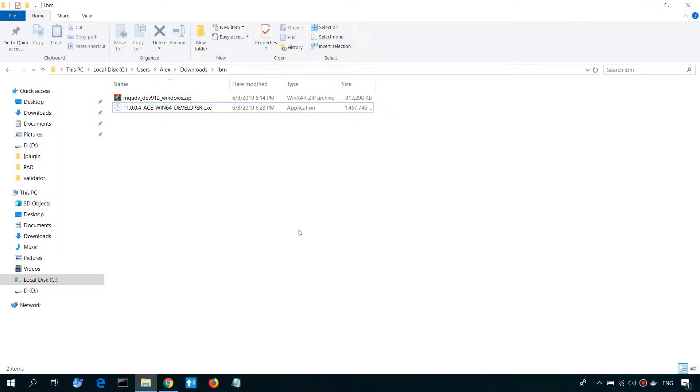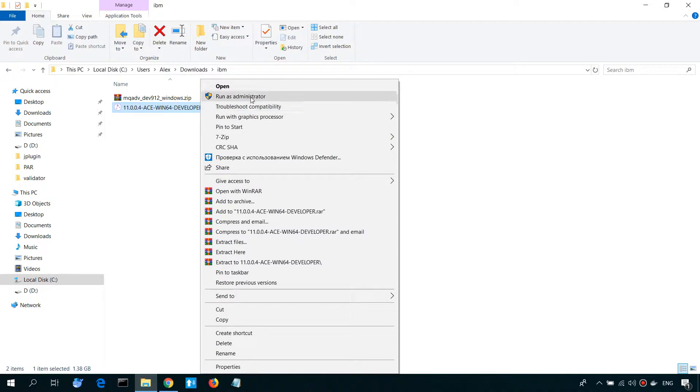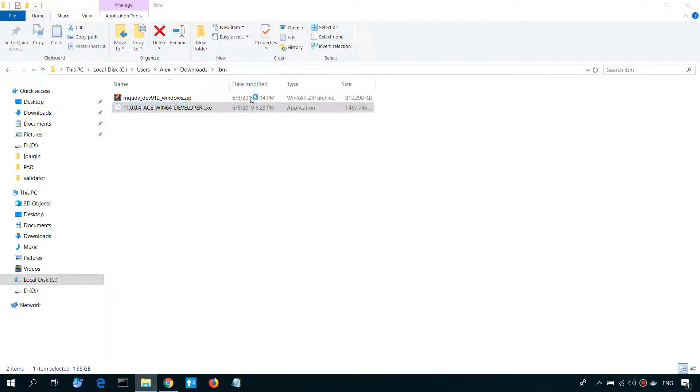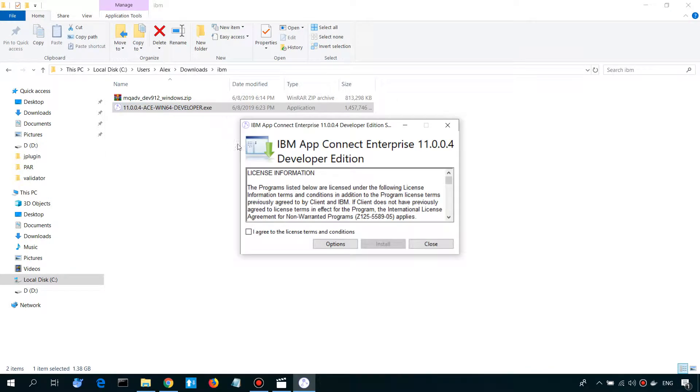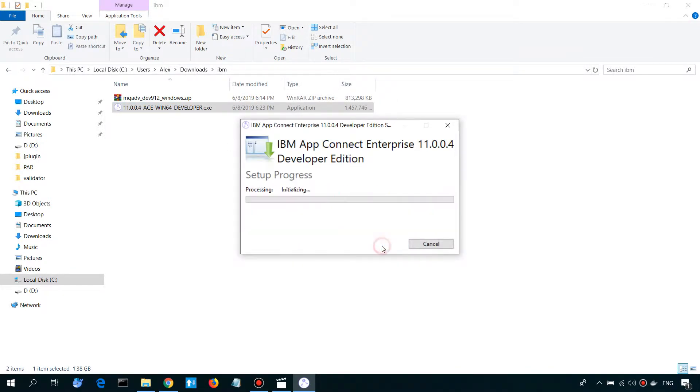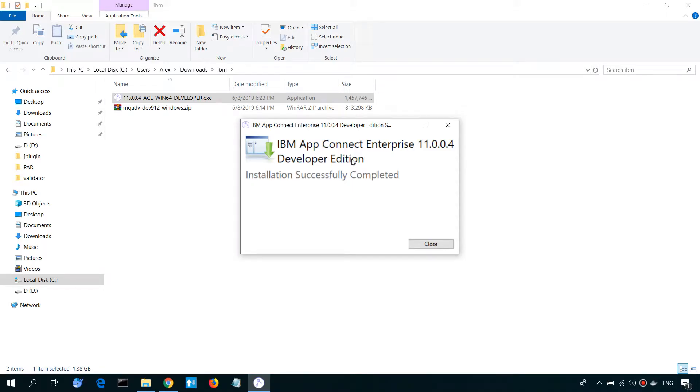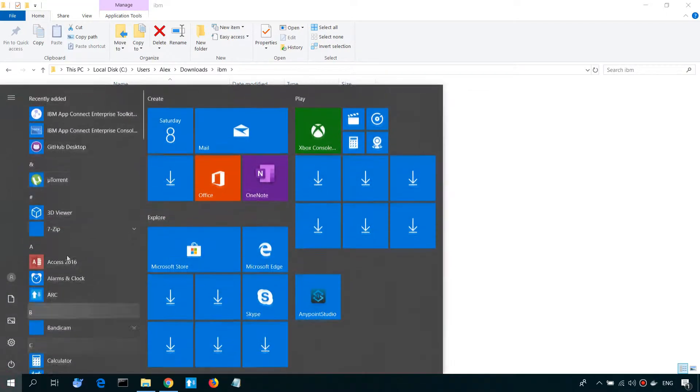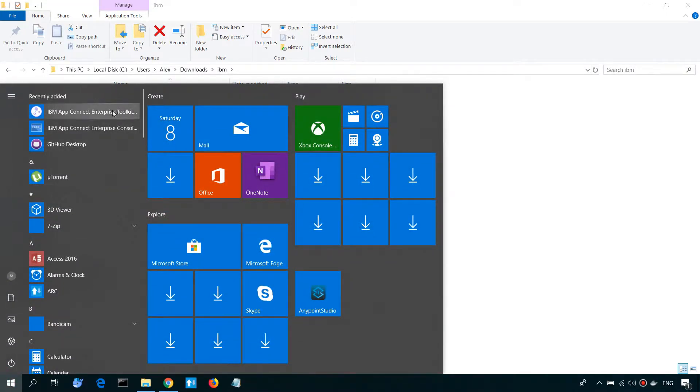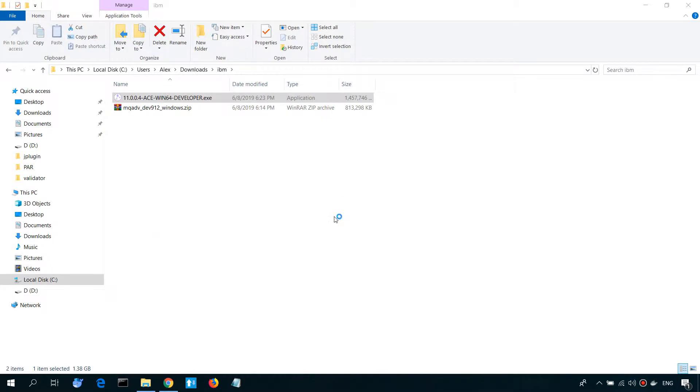So let's install IBM AppConnect. We need to run the install files that we downloaded, we are accepting license agreement, just wait for a few seconds, and now we are ready to start Enterprise Integration Toolkit.